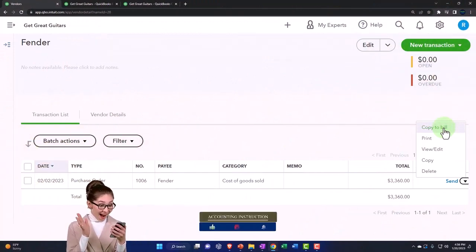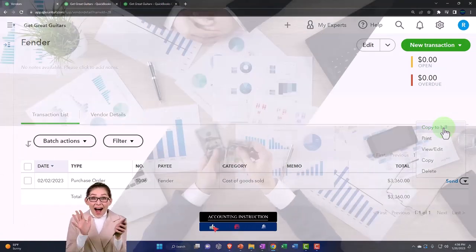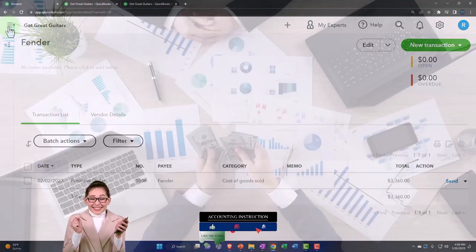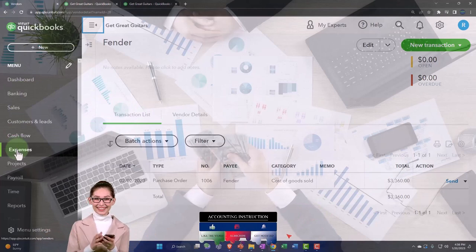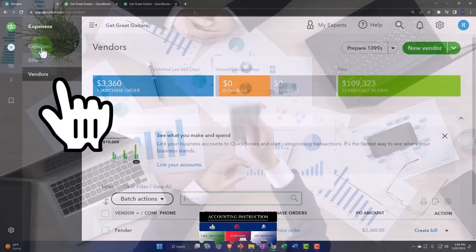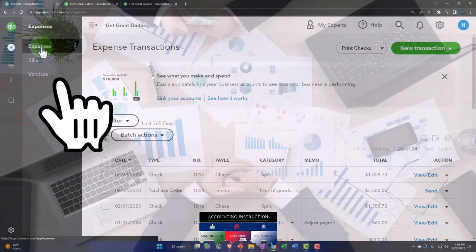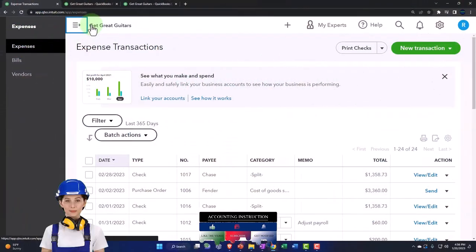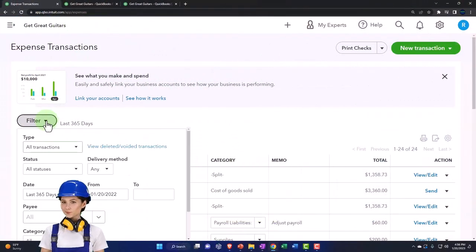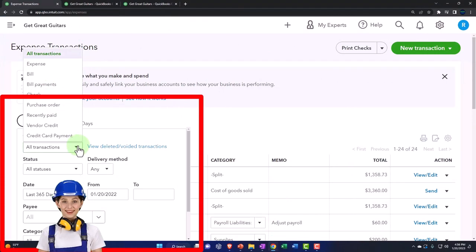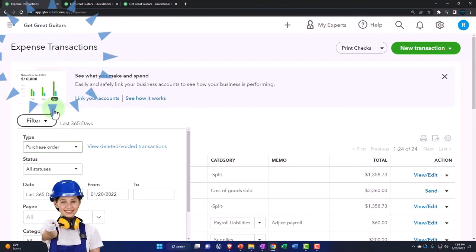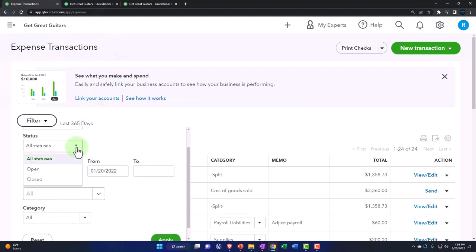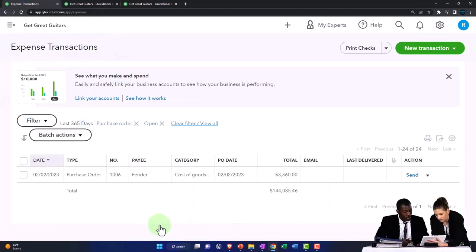We also have in the expenses tab over here, the expenses tab, and we can sort and filter this way too for purchase orders. For example, purchase orders. Then we can have all purchase orders, but maybe just the open ones. And there's our open purchase order.